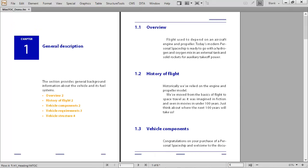Writers can do away with manually inserting multiple cross references, reviewing content for accuracy, and updating content after every edit. Readers get the benefit of a local table of contents, making documents more usable and clearer to understand.